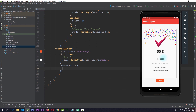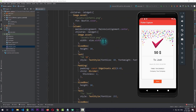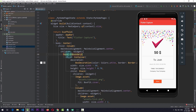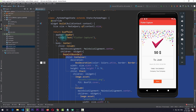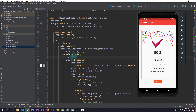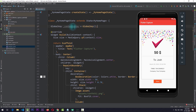To implement the actual functionality, the first thing we need to do is wrap the Container with a RepaintBoundary. By doing this we have essentially separated the render process of this Container from the rest of the UI. The RepaintBoundary requires a key, and for that we need to create a GlobalKey for the MyHomePageState. I'll create the key here and pass the same key as the key for the RepaintBoundary.